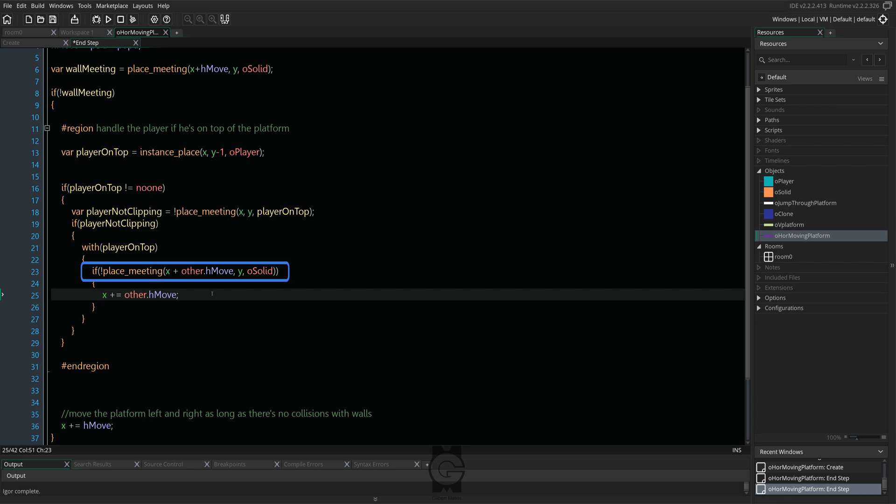Then, we simply move the player using the platform's speed. Now, let's run the game and see our code in action.